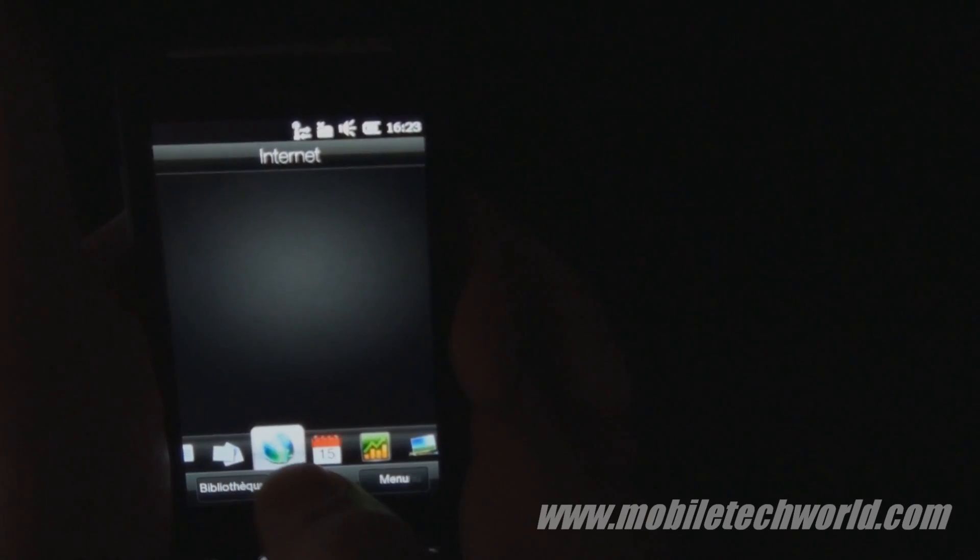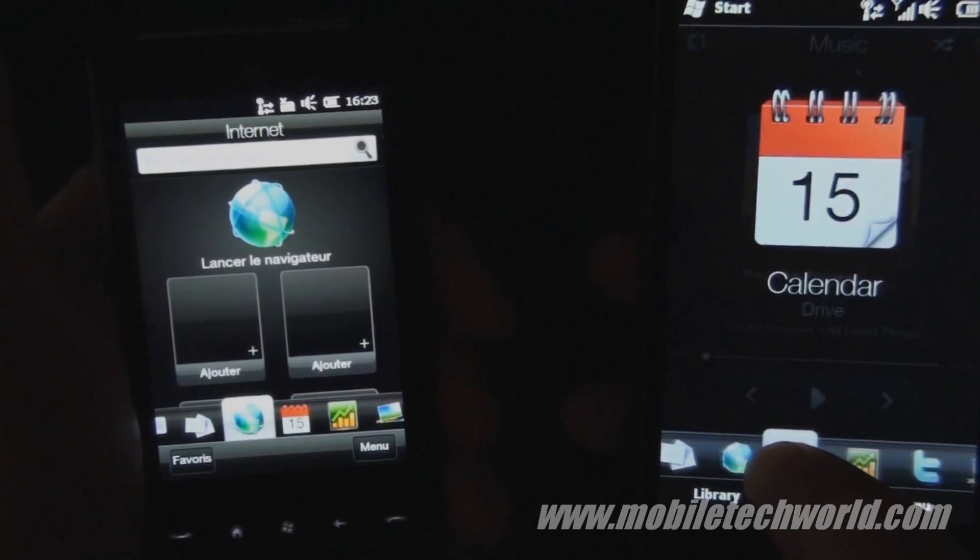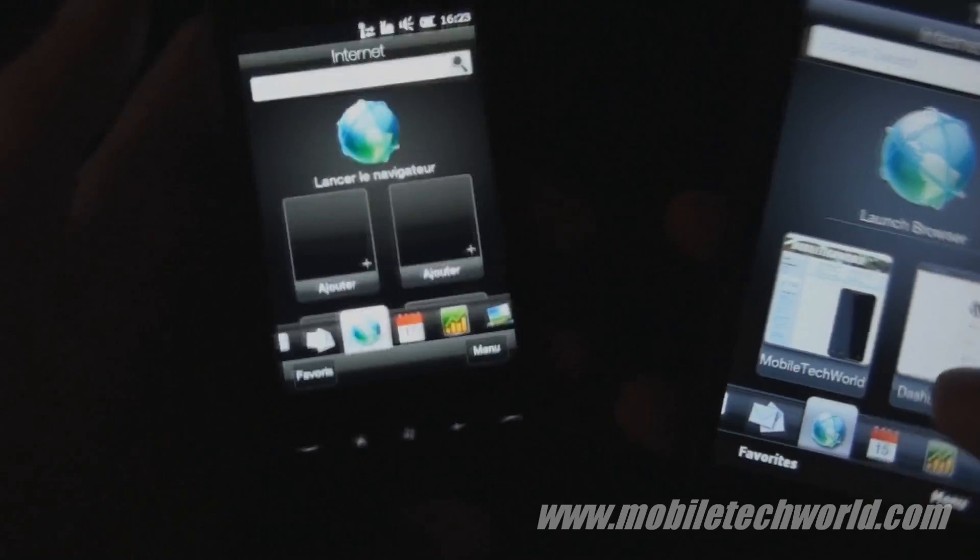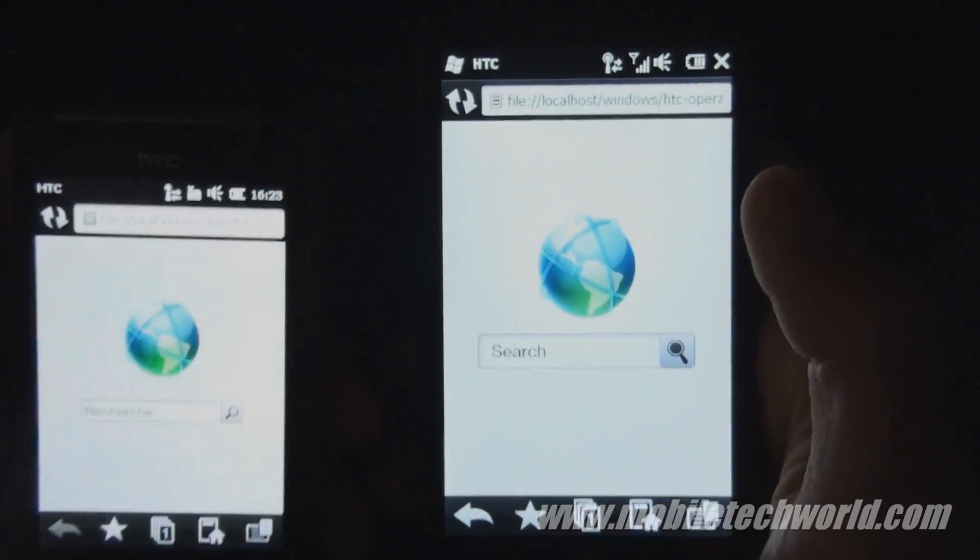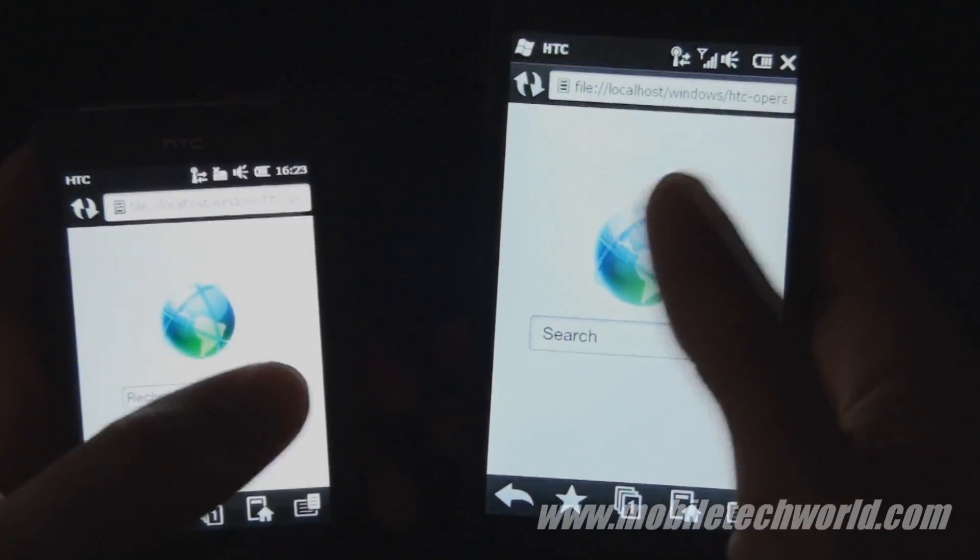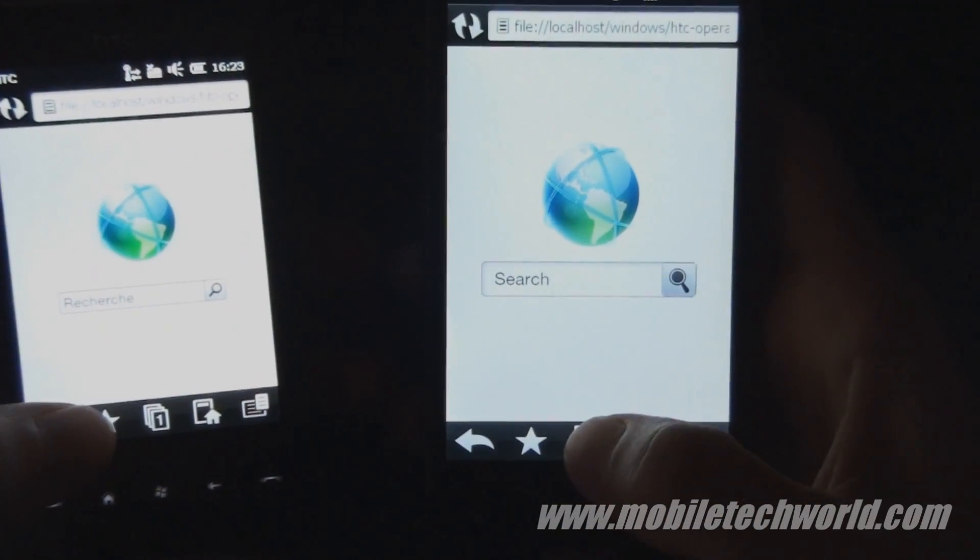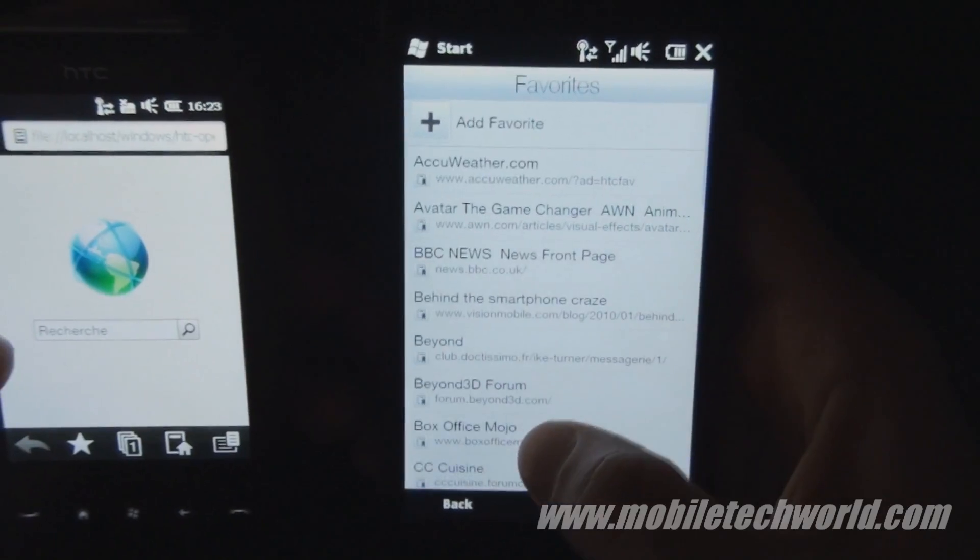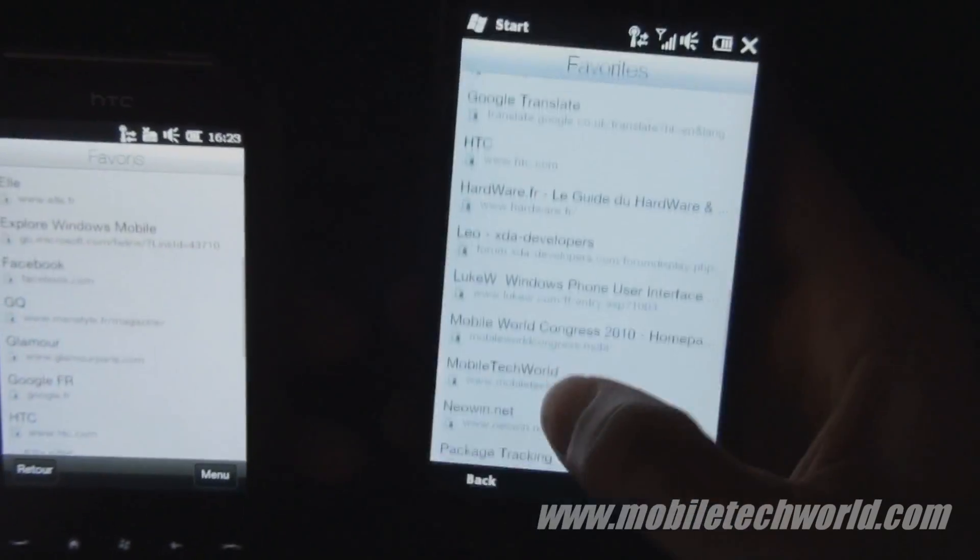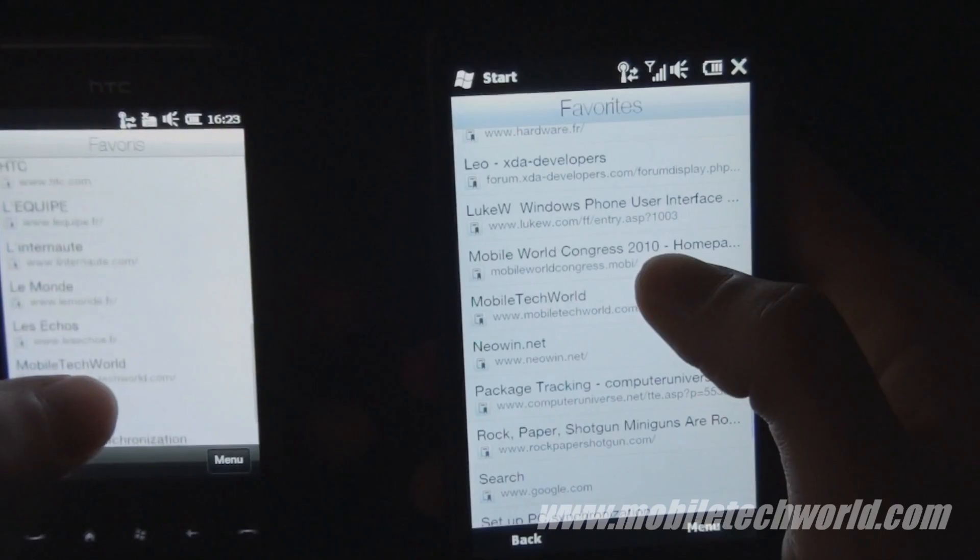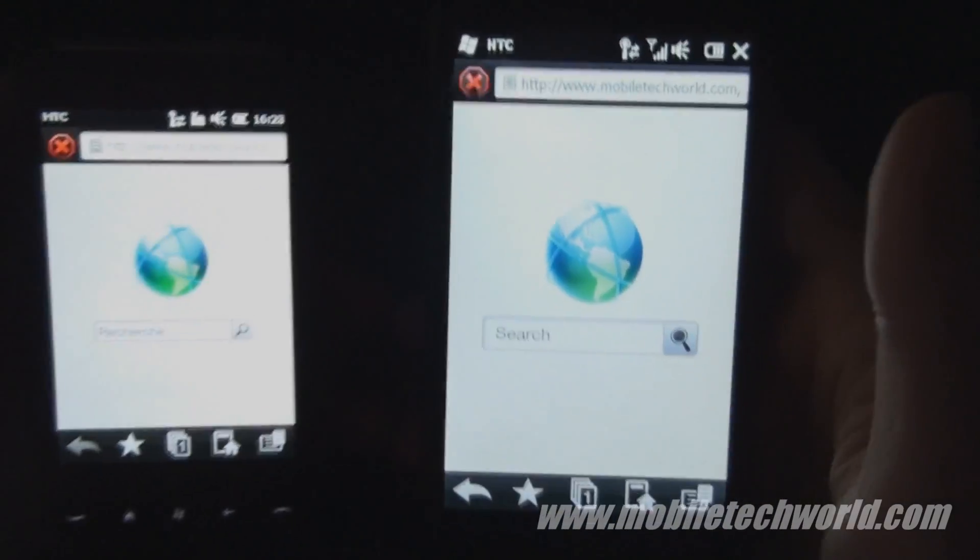We are going to take a quick look at the browser and see how it stacks up against the HD2. I have deleted the cache before doing this. I am going to go into my bookmarks, go to Mobile TechWorld and load the site at the same time on both devices. Here we go.